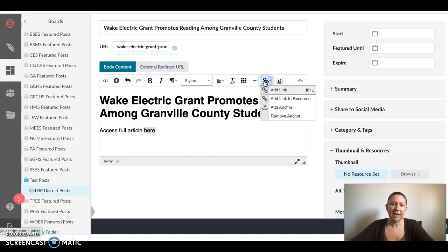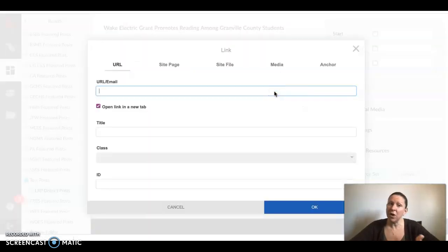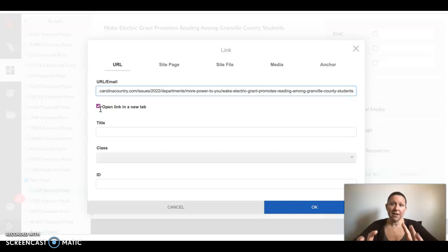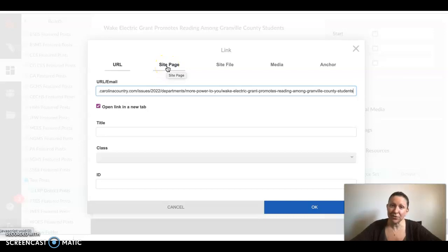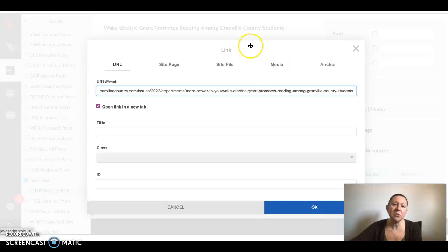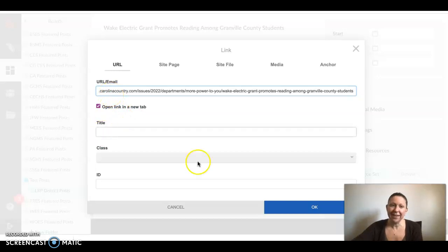I double-clicked and will select the link icon from the menu options at the top. Here I will select Add a Link. You have a few options: you can add a link to a URL, which is what I have, so I'm going to paste it here. I always like to be sure that Open in a New Window is selected. This post also allows you to link to a site page, a file such as a document or registration form, and particular media items like videos and certain images. Here I'm only going to paste the link and select OK.